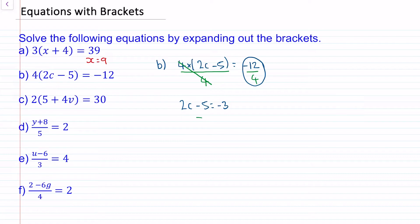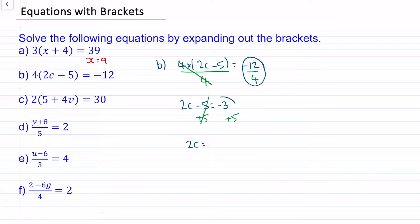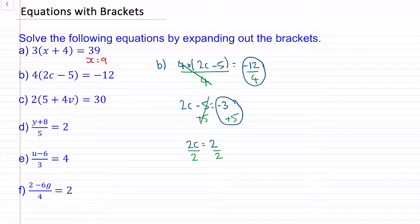Now we can add 5 to both sides — these two will cancel to make 0. So 2c is equal to negative 3 add 5, which is 2. Then divide both sides by 2, these cancel to make 1, so c is equal to 1.